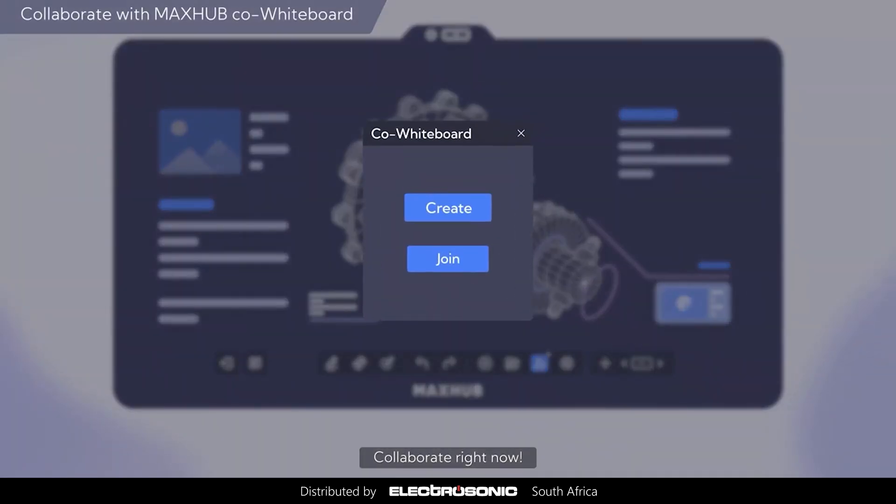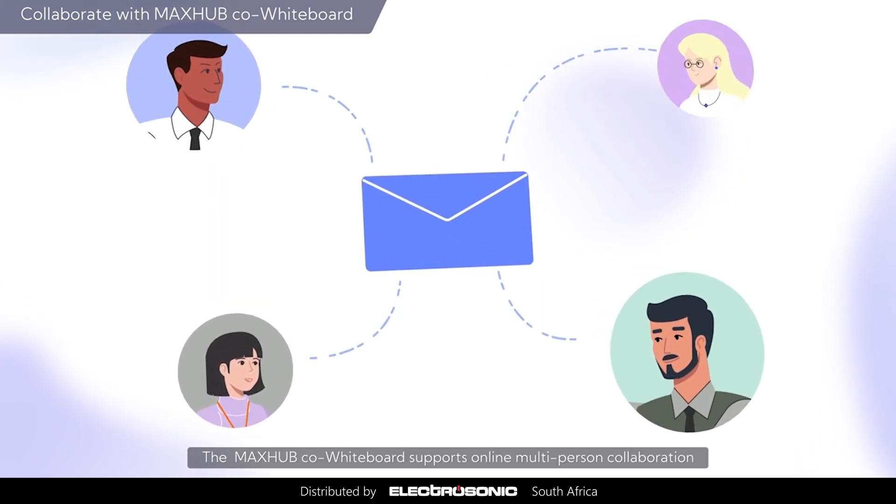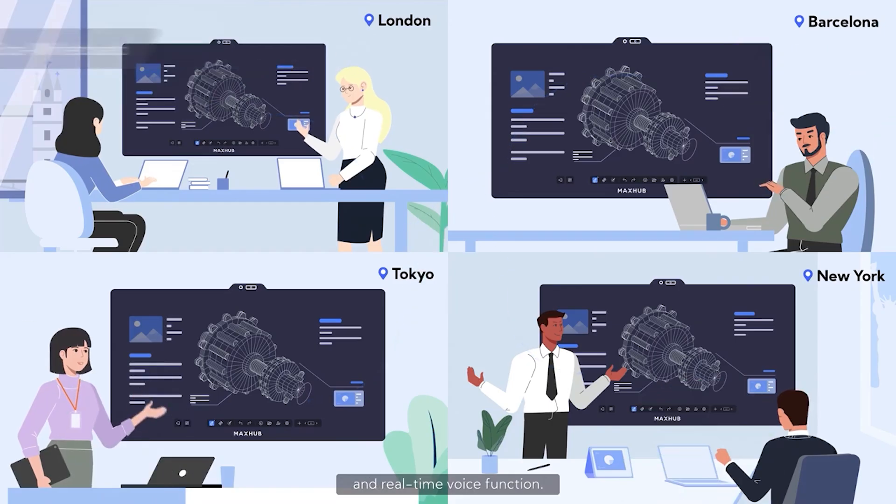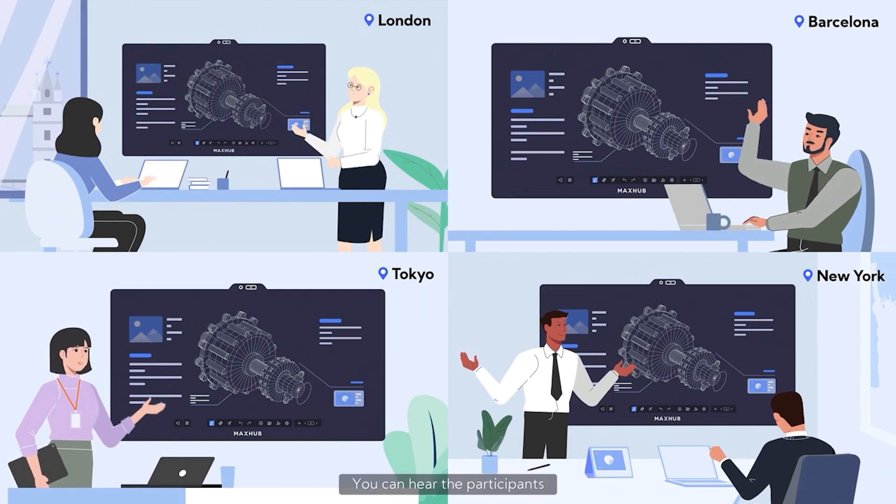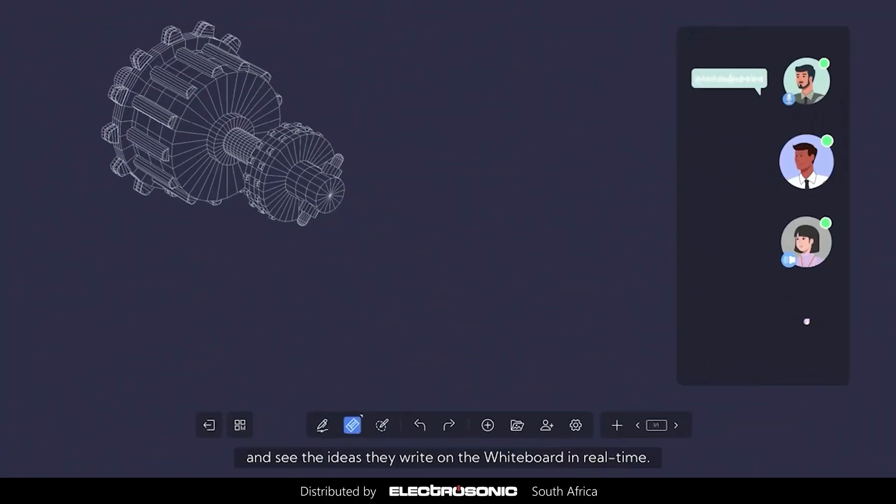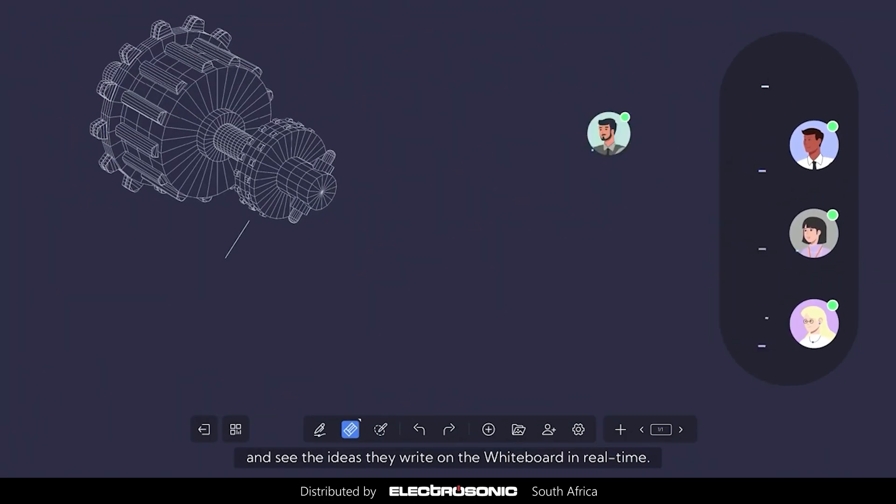Collaborate right now. The MaxHub co-whiteboard supports online multi-person collaboration and real-time voice function. You can hear the participants and see the ideas they write on the whiteboard in real time.